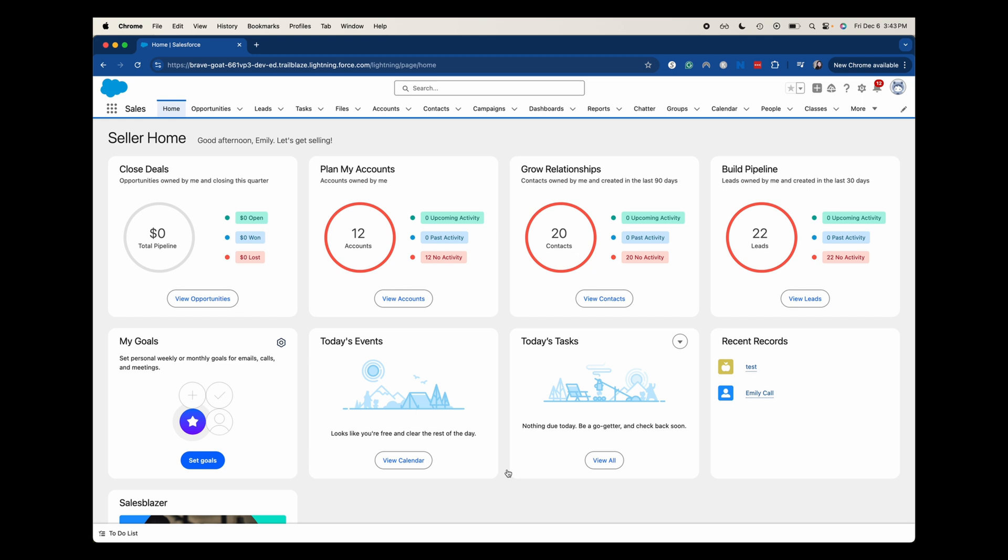Now, I really don't recommend using multi-select picklists. Most people don't recommend it either because it can make it really difficult to report on when you are getting into reporting. It can also cause issues if you're trying to do dependencies or just various things. So if at all possible, try and use a single select picklist or even a text field just because there's not a great amount of scenarios for multi-select picklists.